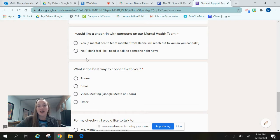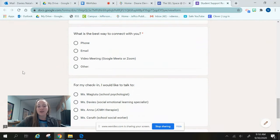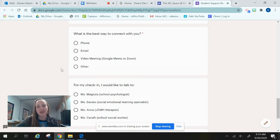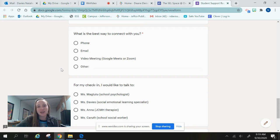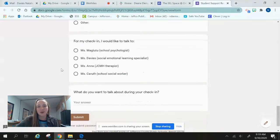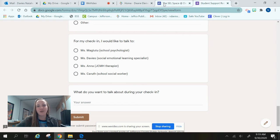If you choose yes, that means someone from our team — whether that's myself, Ms. Meg Tutu, Ms. Anna, or Ms. Carruth — will connect with you to make sure you have someone to talk to. We want to know the best way to connect with you: is that on the phone, email, Google Meet or Zoom, or if you're learning in person this year, maybe it's taking a walk together. And if you want to talk to one of us in particular, you can choose, and let us know what you want to talk about during that time as well — that is very helpful for us to know.